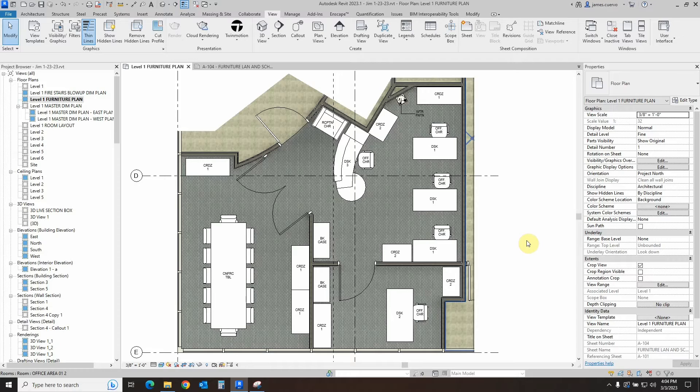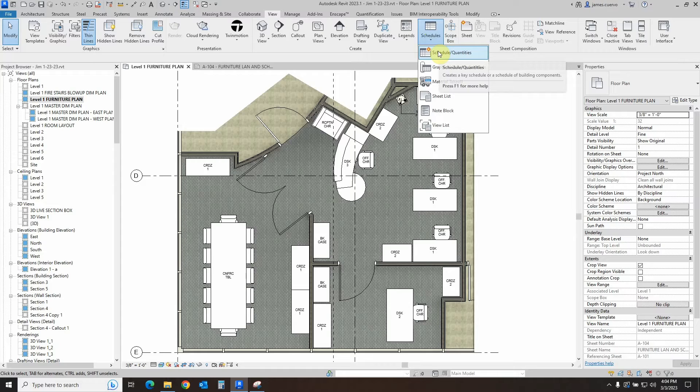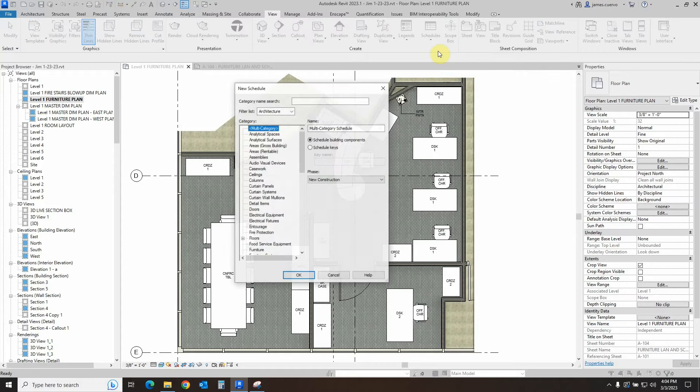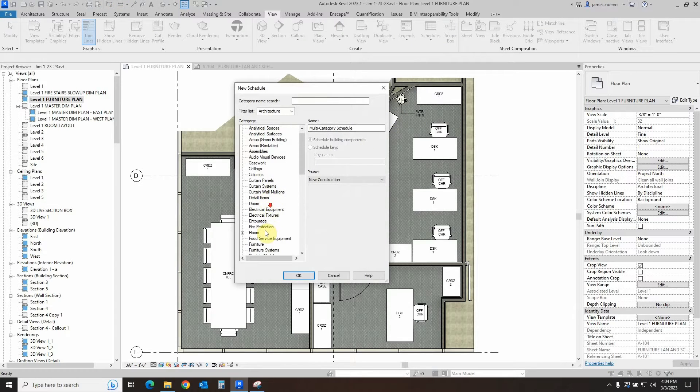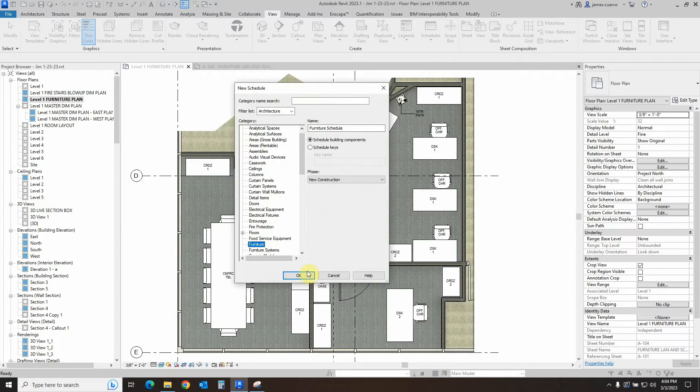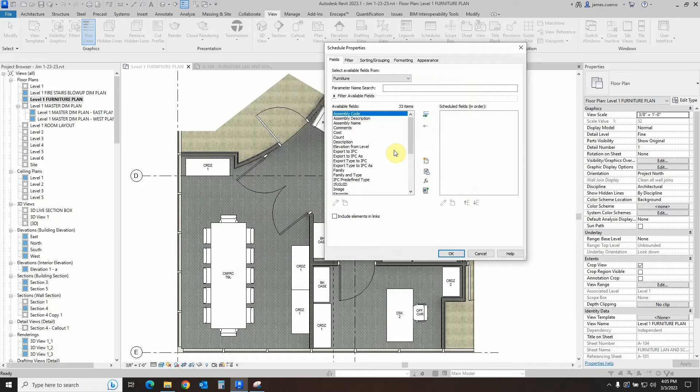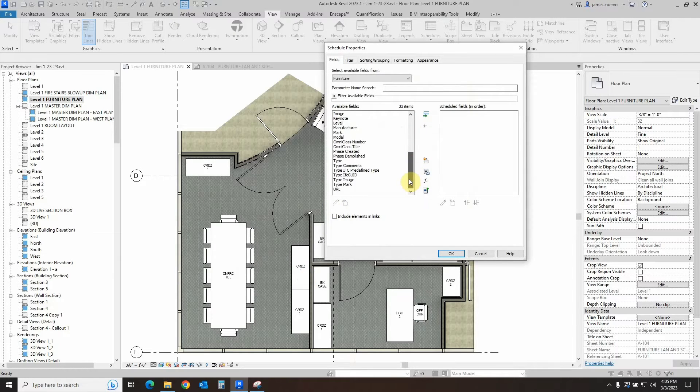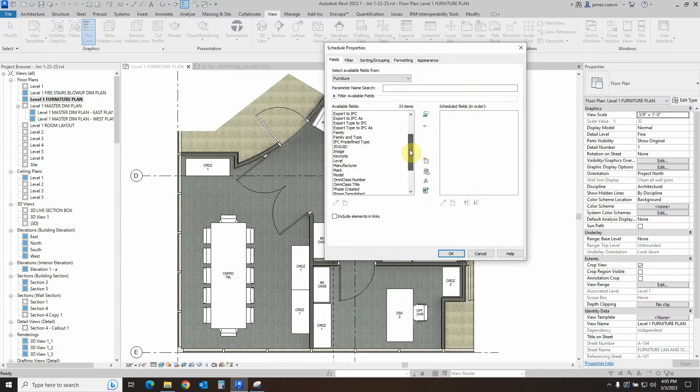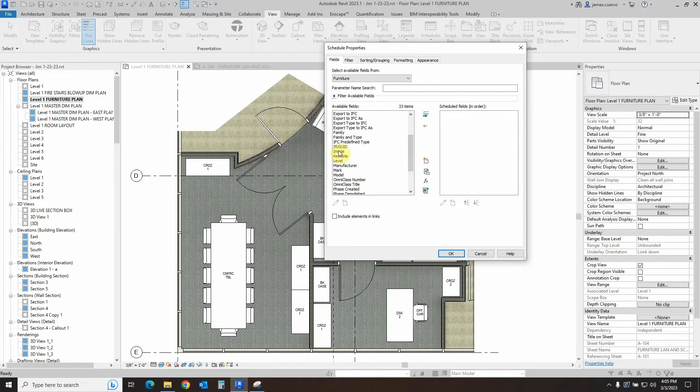For the furniture schedule, we go to schedules, schedule quantities, and we look for furniture. Once we have it selected as the new schedule, we say OK.